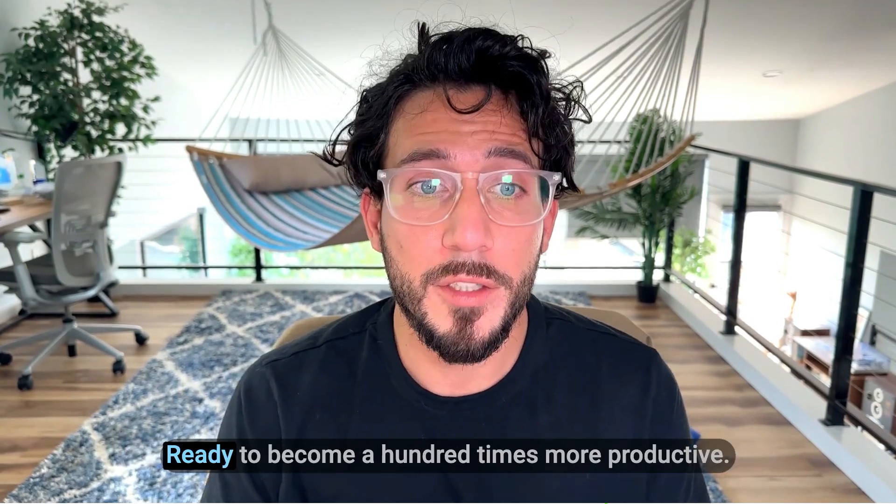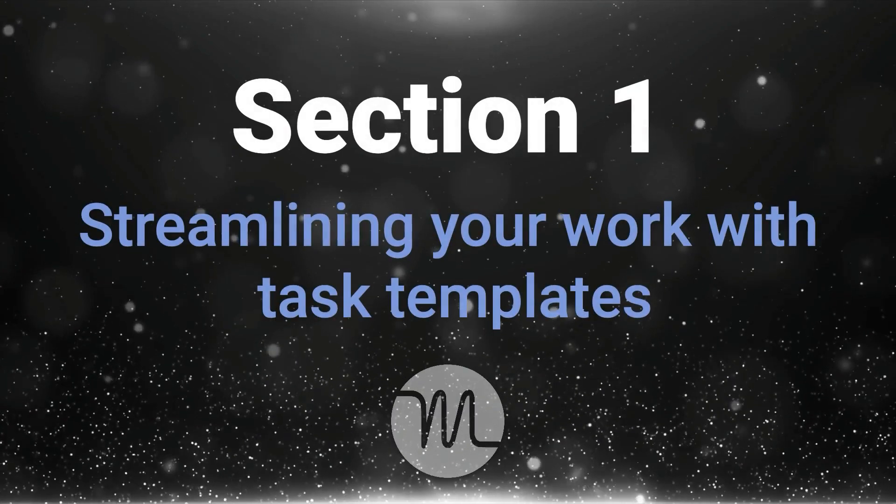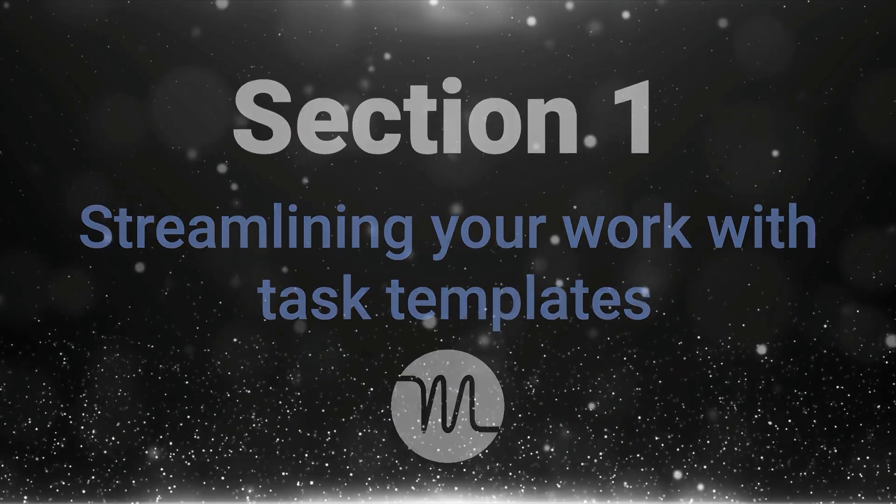Ready to become 100 times more productive? Alright, let's dive in. Section one, streamlining your work with task templates.